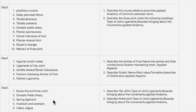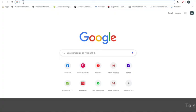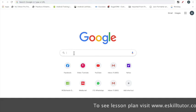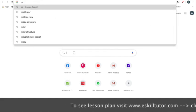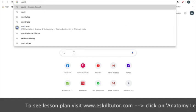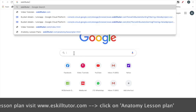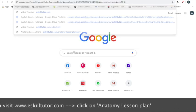If you feel any important questions are missing, feel free to post in the comments section and I will add them to the final study plan. To see the study plan, visit www.eskilltutor.com and click on the anatomy study plan. I have also shared the link for the lesson plan in the description box below. Thank you.